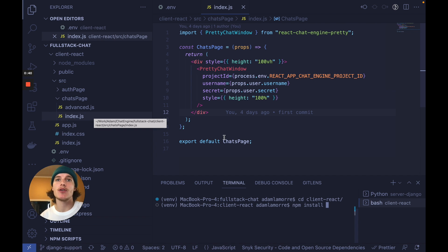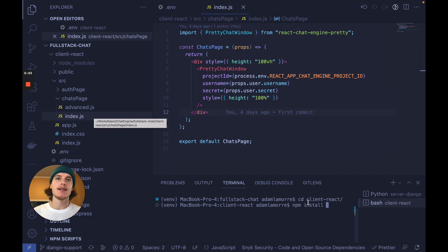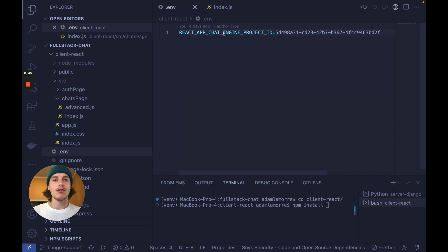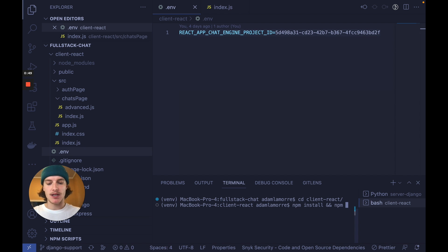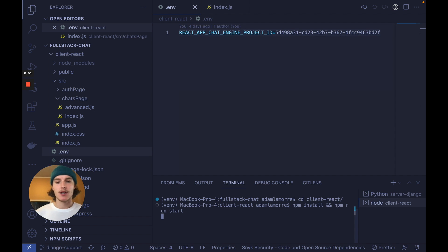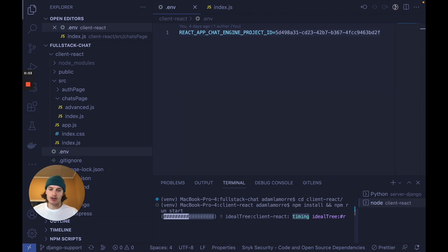So to start this project, cd into client react, set up a .env file with the following value and then do npm install and npm run start. Once this completes, you know that we're good to go.